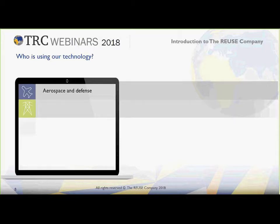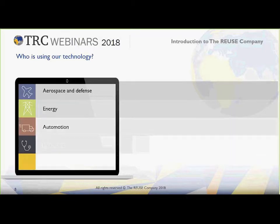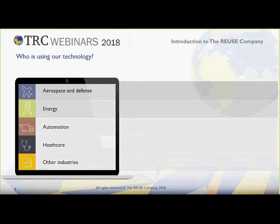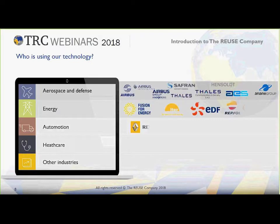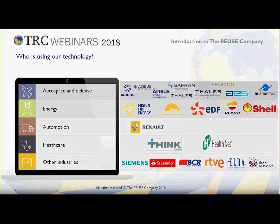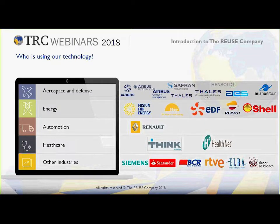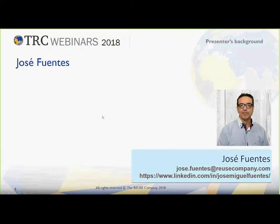Just to briefly present who is using our technology: the main domains of application are aerospace and defense, energy, as well as many other industries such as automation, healthcare, railway, and so on. Now let me introduce our presenter in a little bit more detail as well.